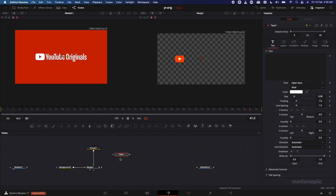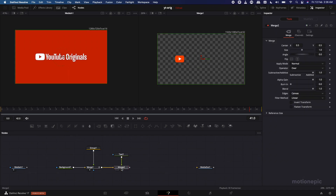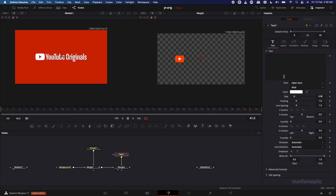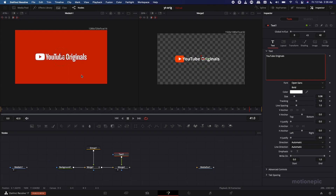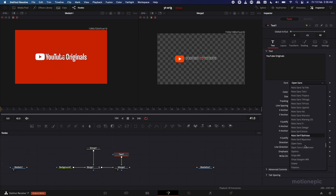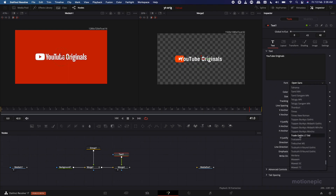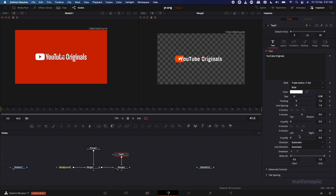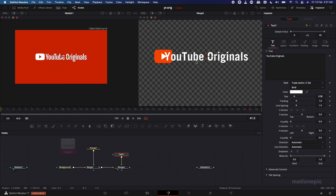Connecting Text Plus results in Merge 2. Click on the Text 1 node and type in 'YouTube Originals'. The font used in the original animation — I'm not sure which one it is, but the closest I found starts with T: Trade Gothic LT. Click on that — it's not identical but it's the closest available, so we'll use it.